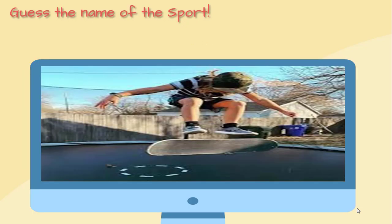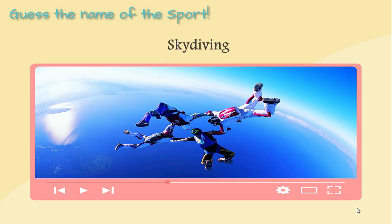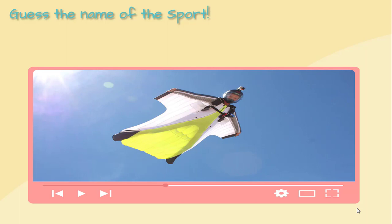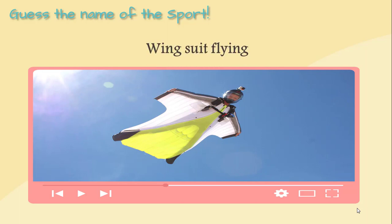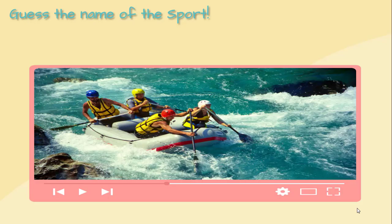This sport is called trampboarding. This sport is called skydiving. This sport is called parachuting. This sport is called rafting. This sport is called mountain biking.